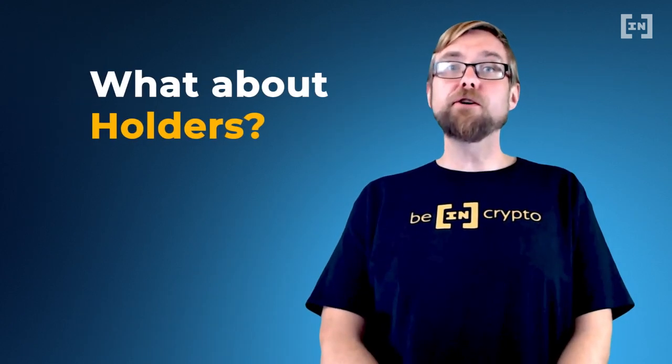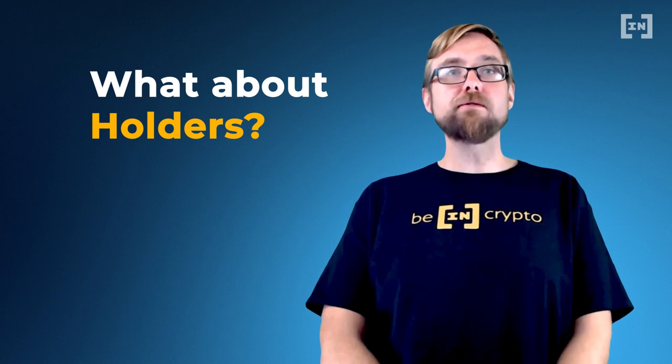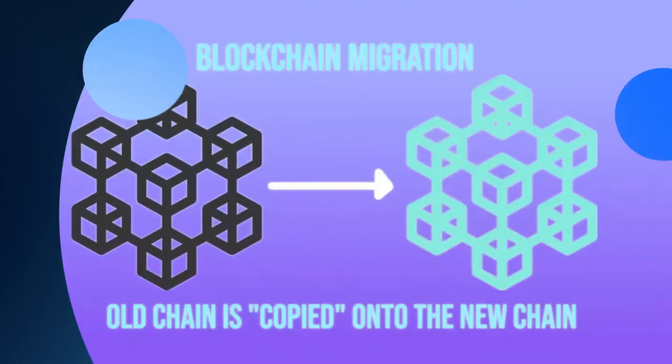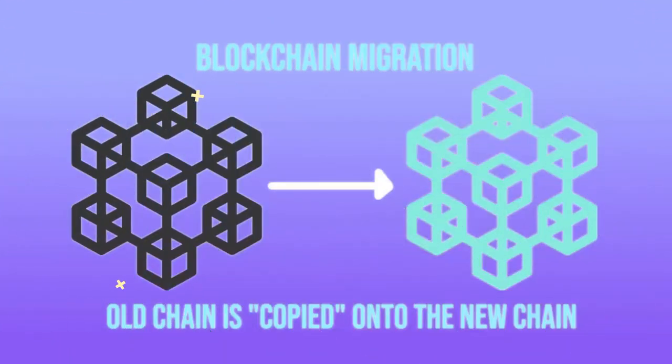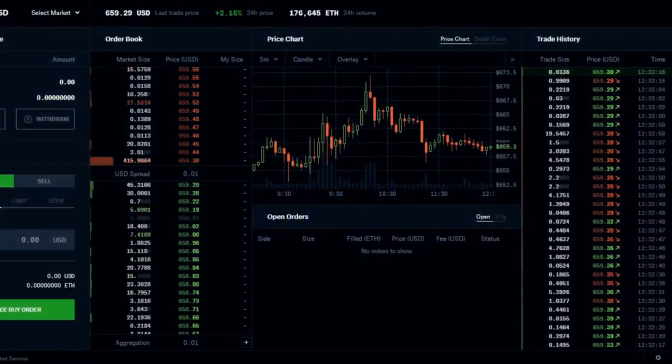So, how will this affect you if you're already holding Ether? The short answer is that it shouldn't. One common misconception is that this upgrade is a blockchain migration. Generally, in a migration, users need to perform some action on the new chain to claim any coins they had before the transfer. In the case of Ethereum, however, the currently running chain will simply be connected to, or docked, to 63 other shards, and together, these 64 shards will make up the blockchain for Ethereum 2.0.